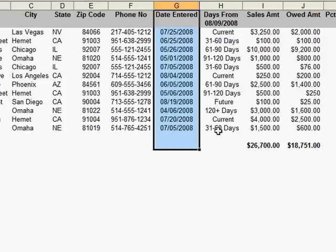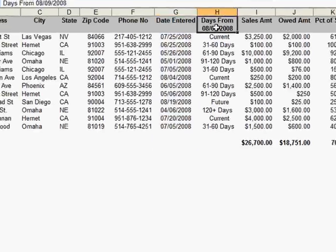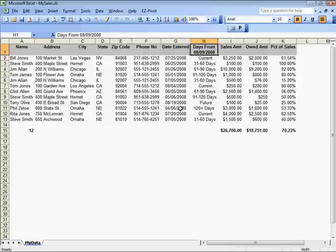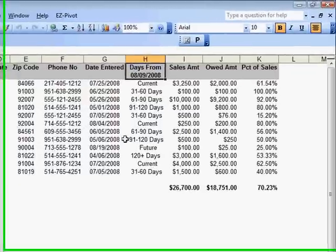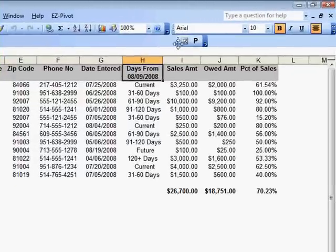EasyPivot automatically pads the aging values so they sort correctly. There are many options for creating and using both age dates and reformatted dates. Quickly experiment with the many options after installing EasyPivot.